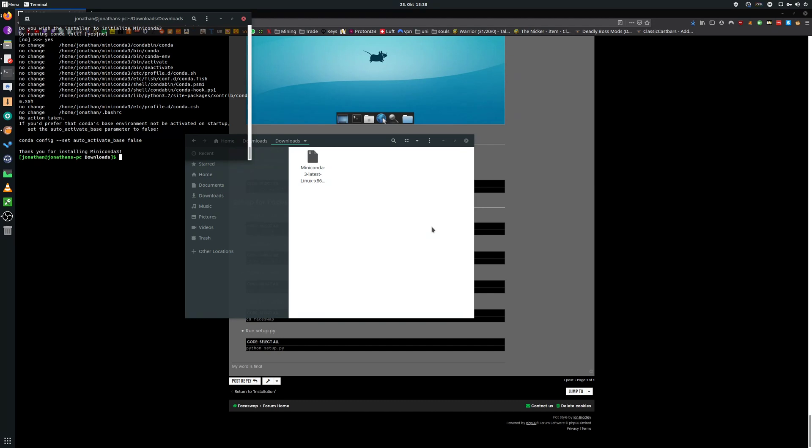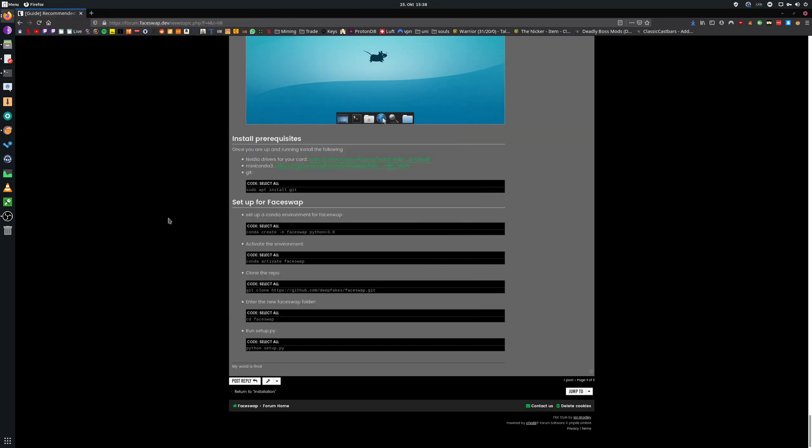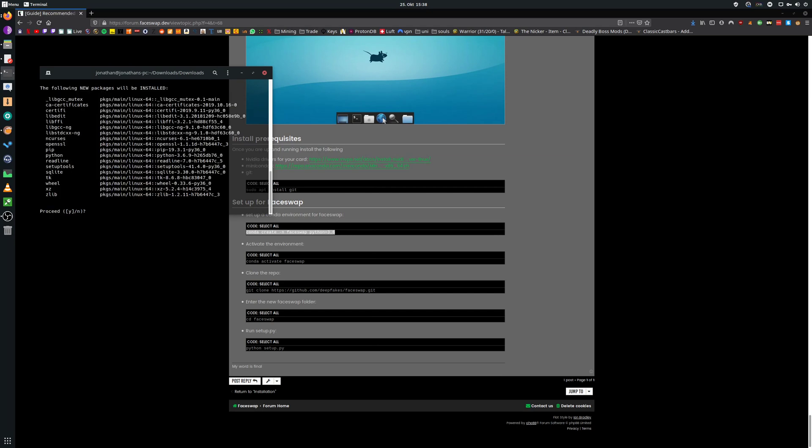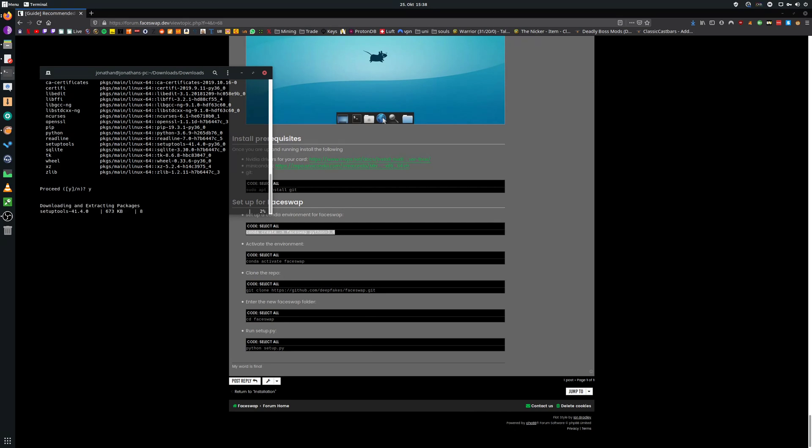Now we're going to create our own virtual environment. Type in conda create minus n phase swap python equals 3.6. I will call it phase swap 2 because I already have a phase swap virtual environment, but you can call it whatever you want. Press Y.